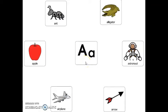The letter A makes the sound A. What sound does the letter A make? A.